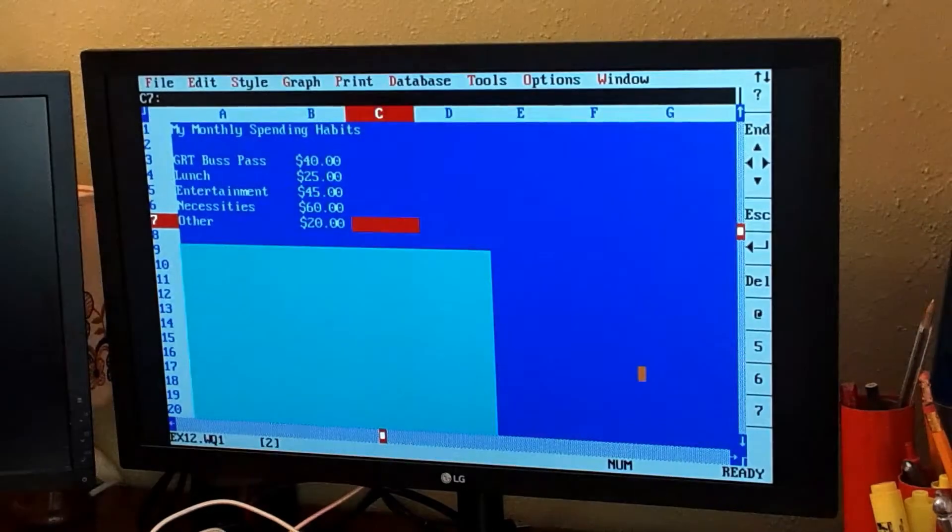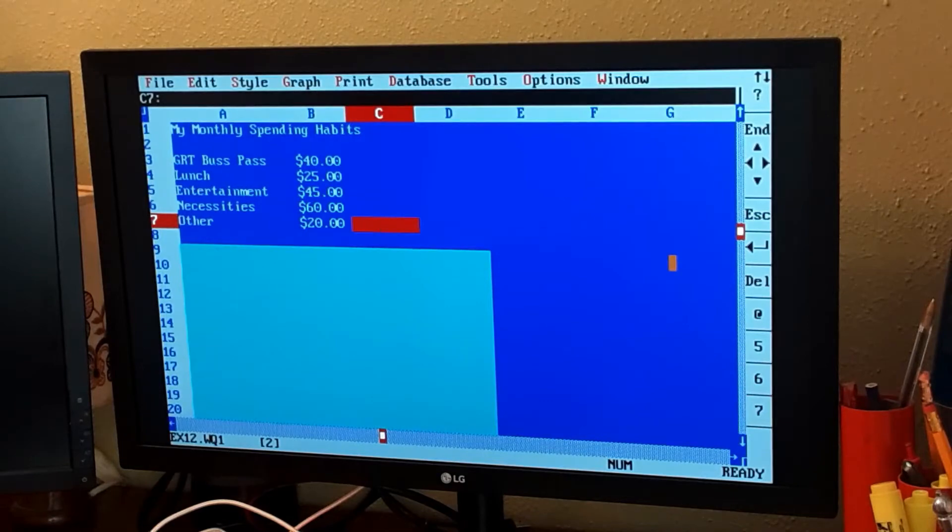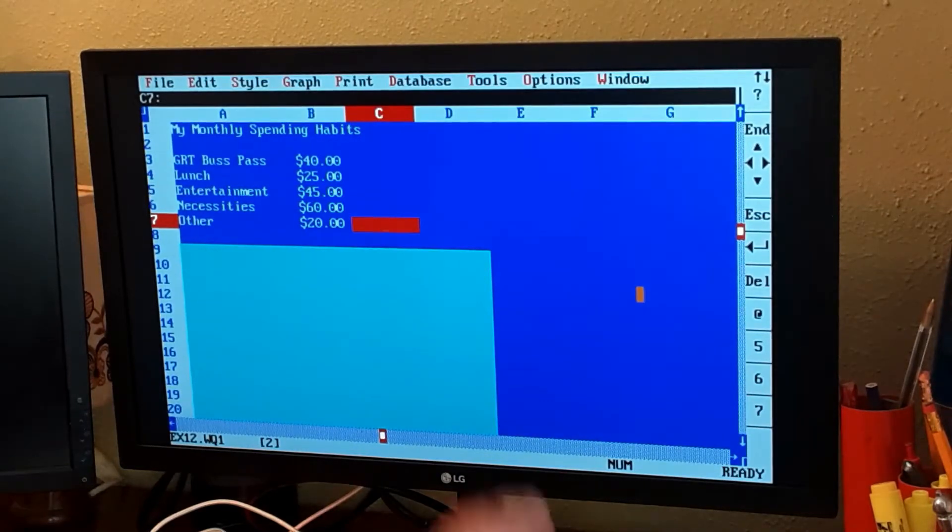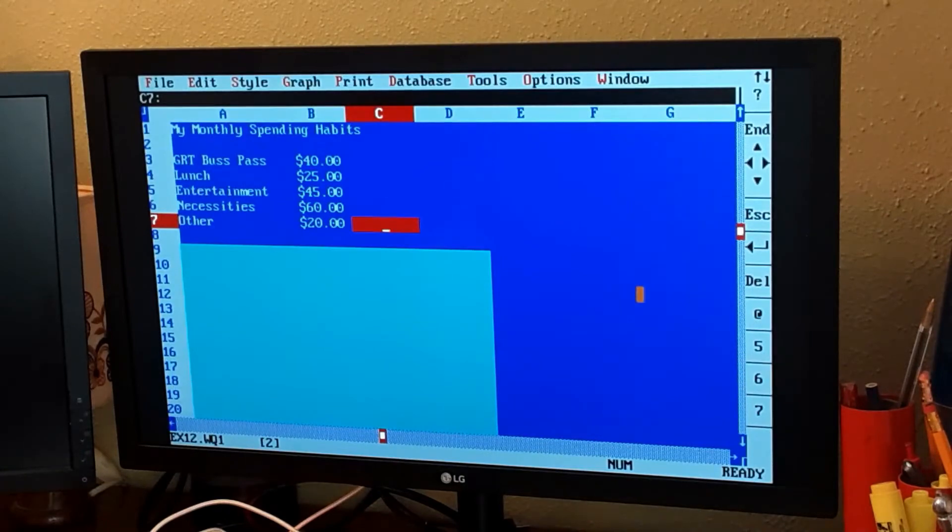I'm not going to show you how to use Quattro Pro in this video, since I've already done a video on it. Links below in the description, as well as at the end of the video.